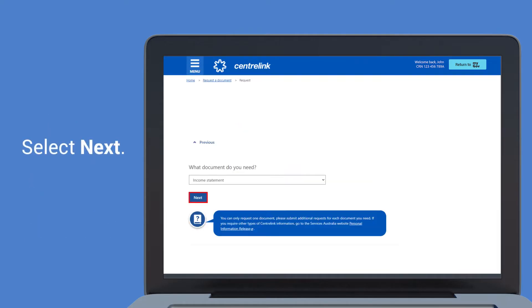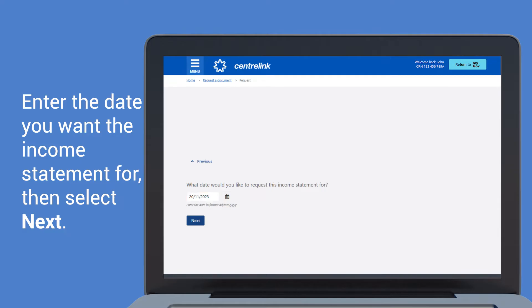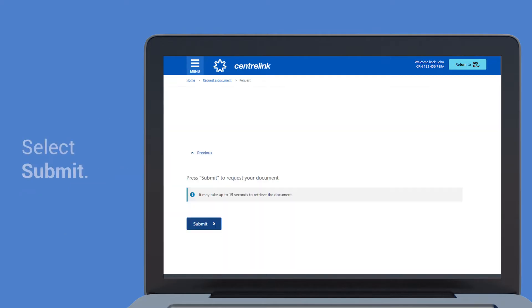Select Next. Enter the date you want the income statement for, then select Next. Select Submit.